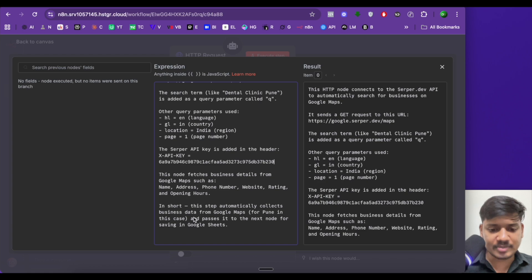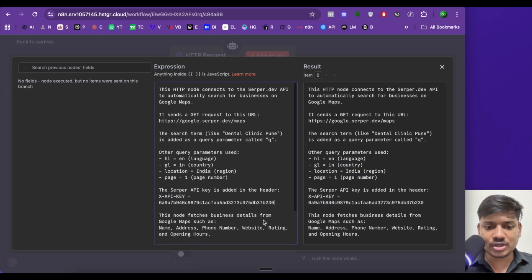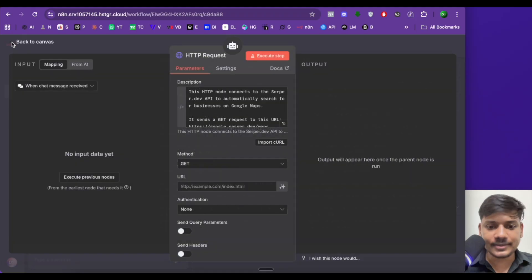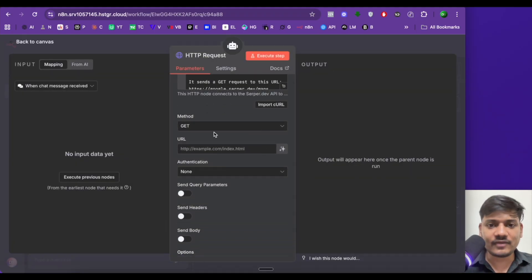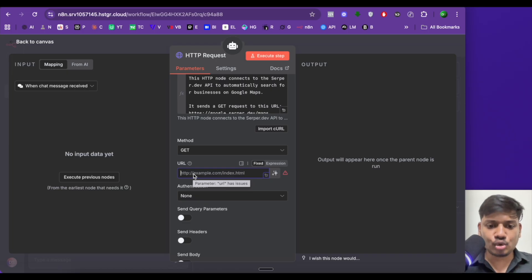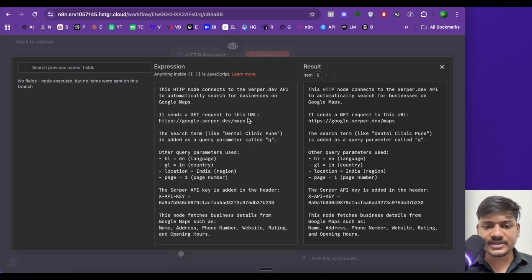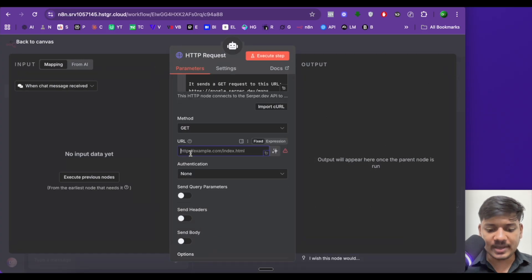In short, this node automatically collects business data from Google Maps and passes it to the next node for saving in Google Sheets. This is the description you have to mention — I've built this using ChatGPT, you can also do the same. Now I'll click on back. The method will be GET, as we are getting information from Serper.dev. We have to mention the URL — this HTTP node will send a GET request to the Serper.dev URL, and I'll paste it here.